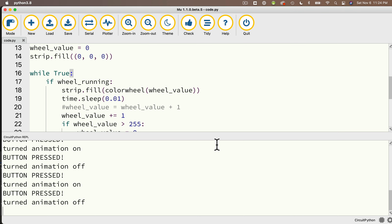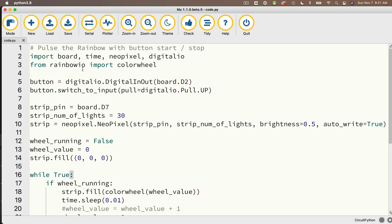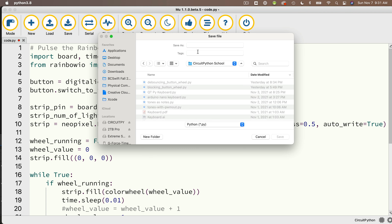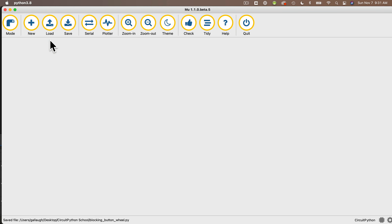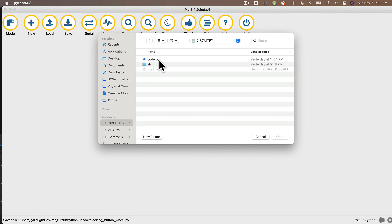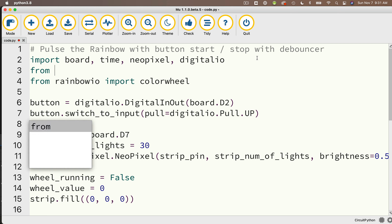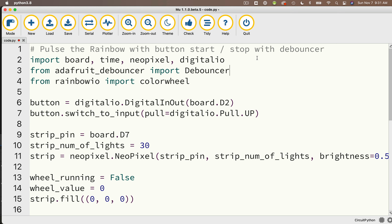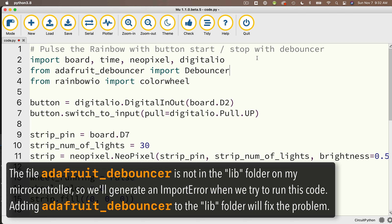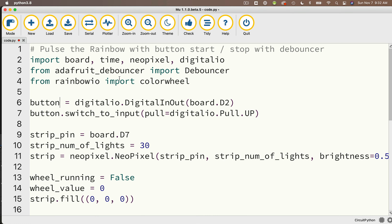Now I'll show you the debouncing technique. Debouncing is actually considered the better technique to use, especially if you have other things happening around a button press and you don't want to block your code during the press. Either technique in this video solves the problem, so for our use here both are okay. I'll first save the blocking technique to my CircuitPython folder as blocking_button_wheel. Then I'll reopen code.py and add 'with debouncer' to the comment. I need to import the Debouncer class: from adafruit_debouncer import Debouncer.